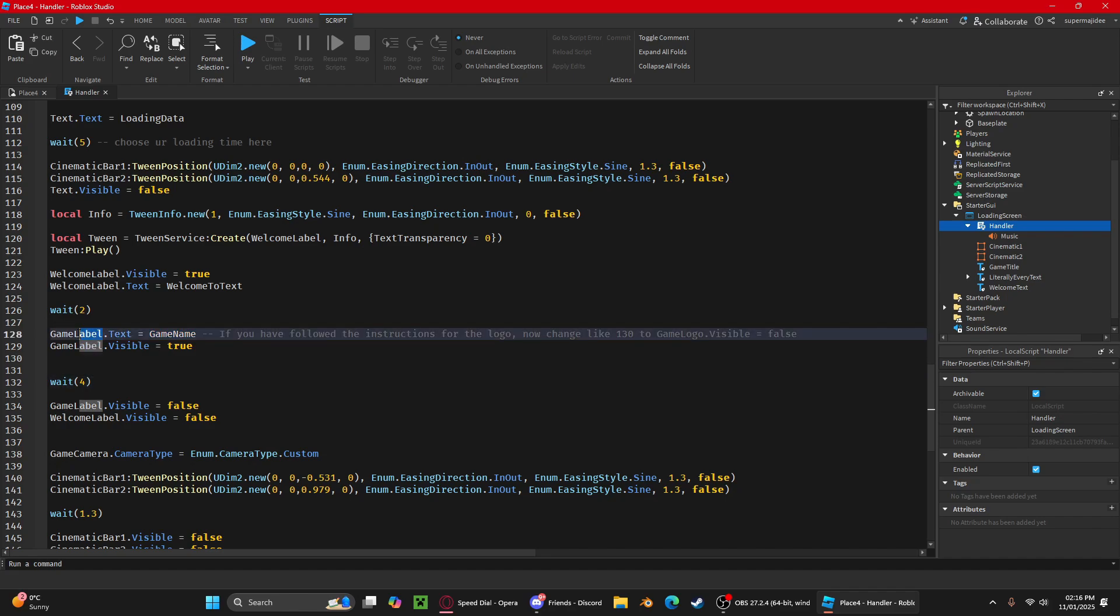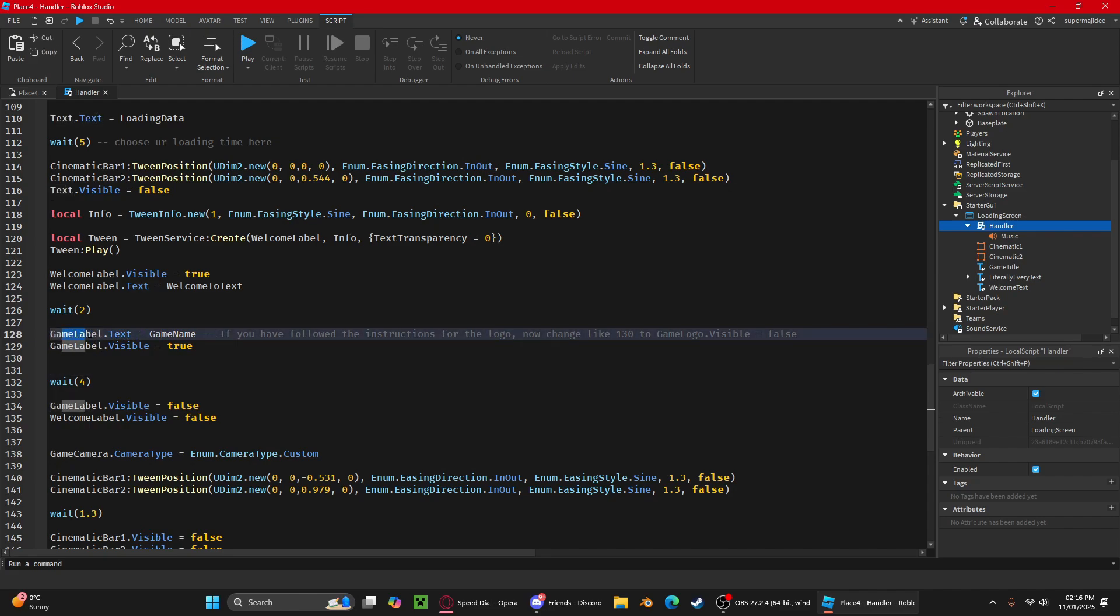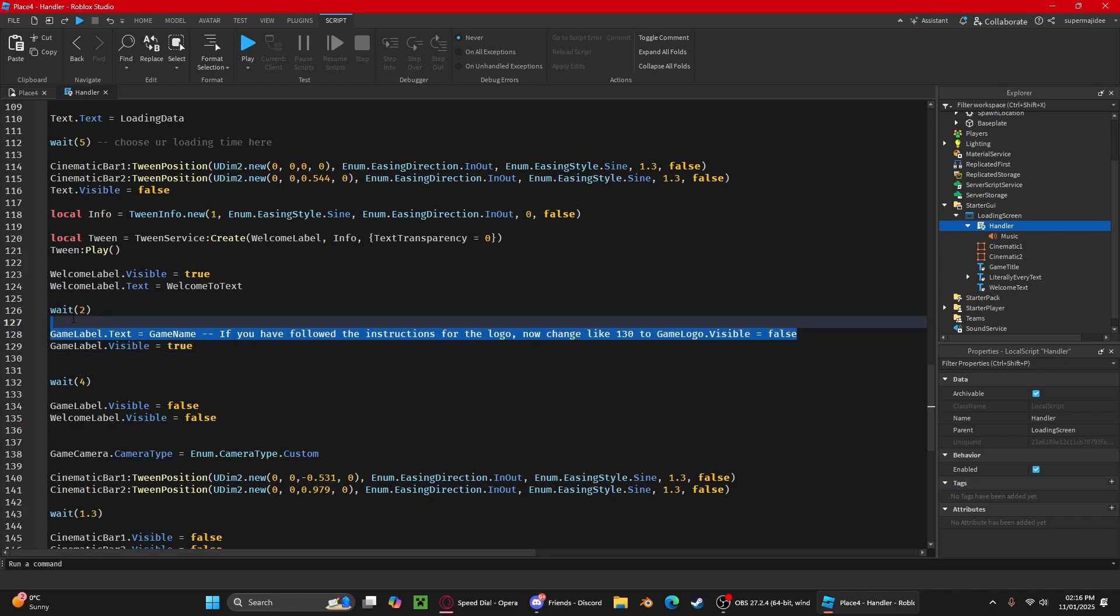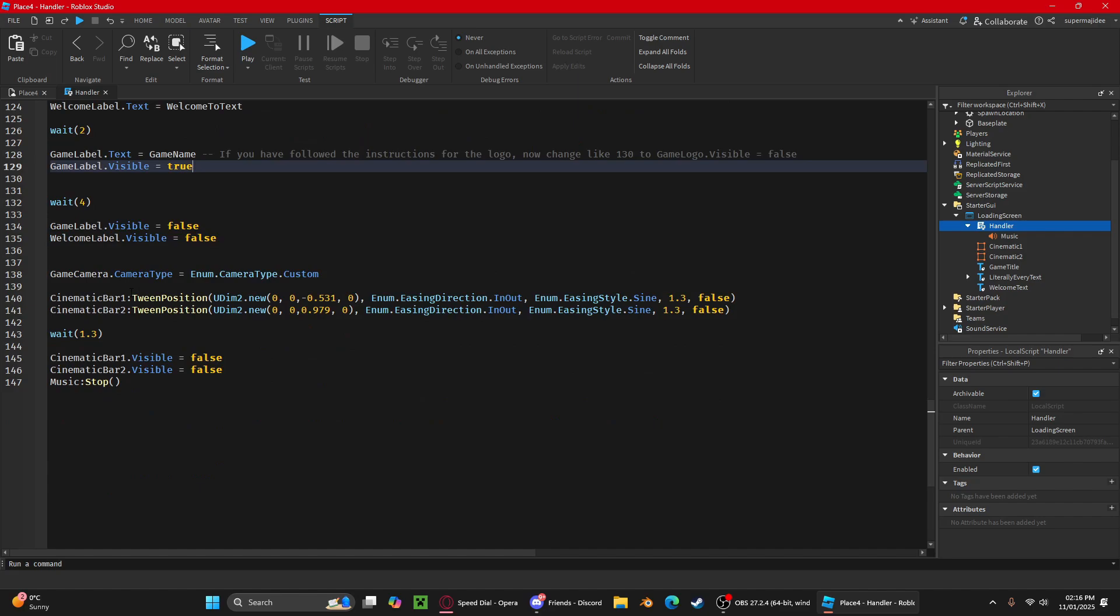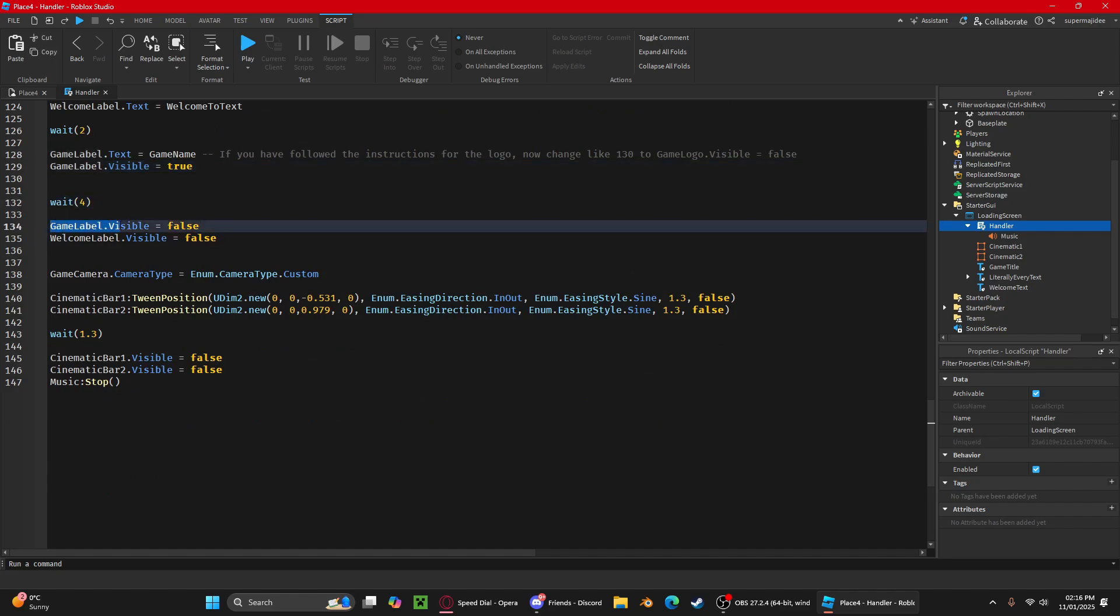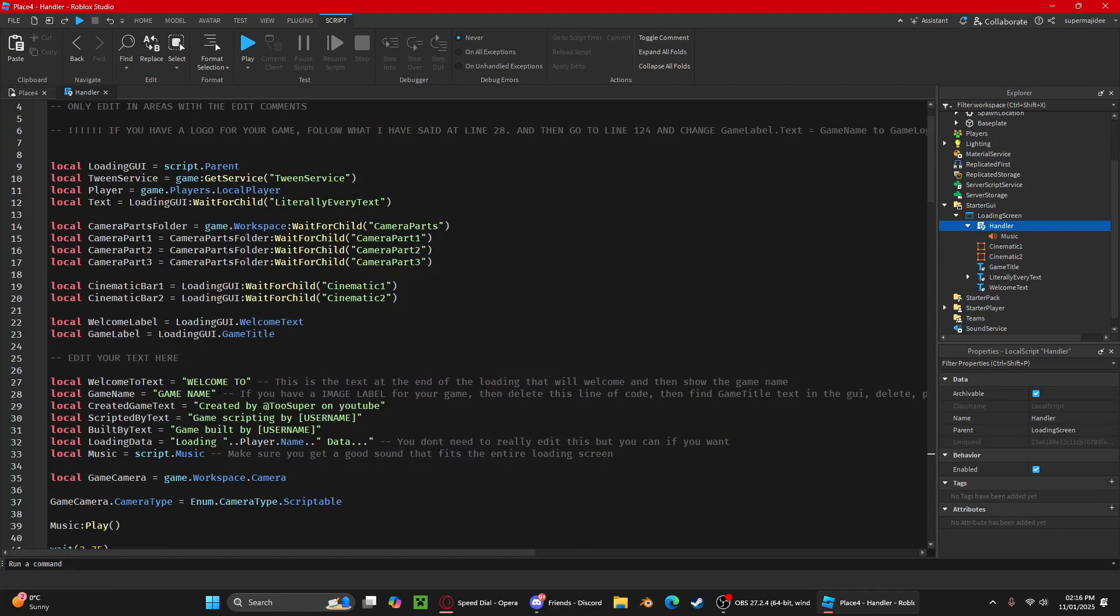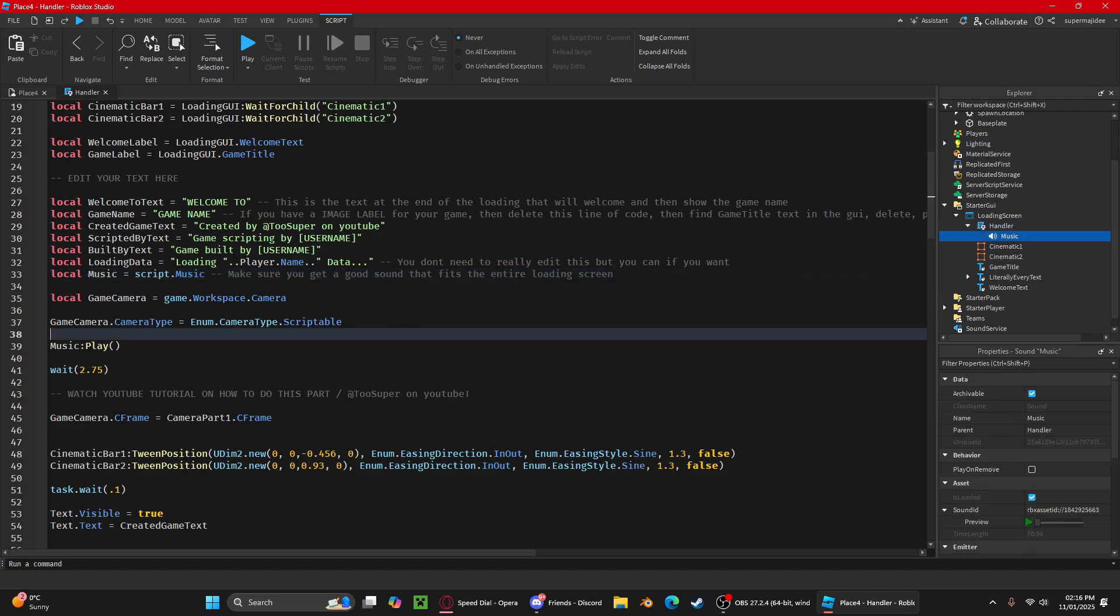You're going to scroll all the way down until you see this part here. You're going to want to set the logo. If you've got a logo, it'll be game logo dot visible equals to false. Then you can still leave this one line here, or you can change from game label to game logo dot visible equals to true. Then it'll wait four seconds and then do dot game logo dot visible equals to false, and then it'll change your welcome label to false.